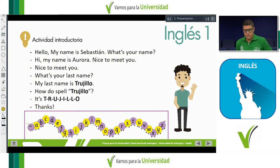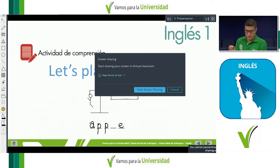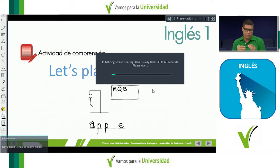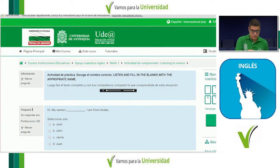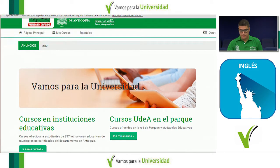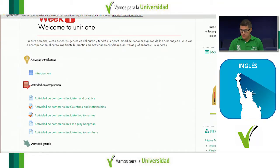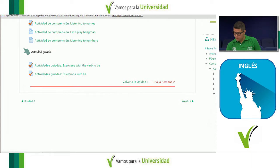Ok, very good. Now we are going to continue with the exercise of spelling. We are going to play Hangman. I'm going to share the screen with you. Ok, here in aula virtual tenemos la mochila y todas las actividades de Week 1. So here we have a game related to spelling. Let's play Hangman. Let's see if it's going to work.